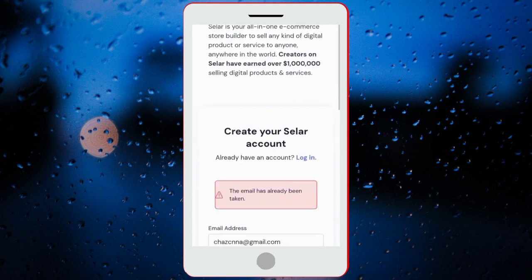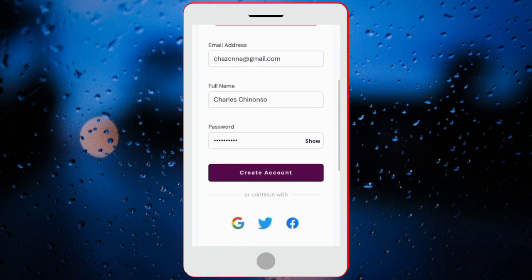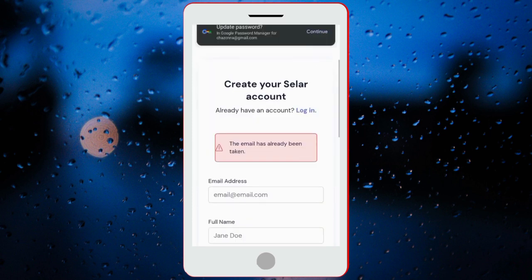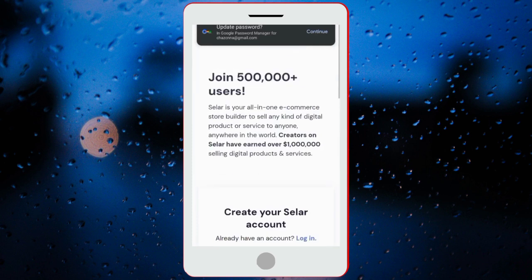You can see they said the email has already been taken, because I've used this email to create an account before. So this is basically how you create an account on Selar. But for me, I already have an account.